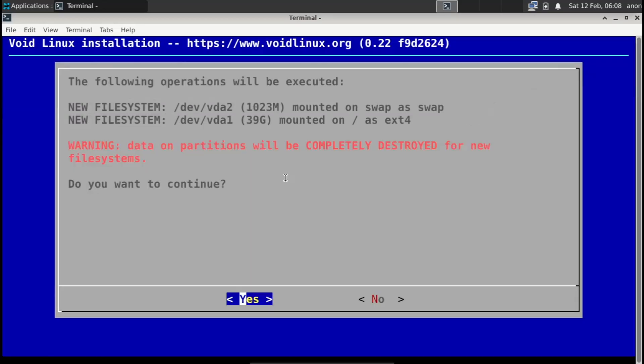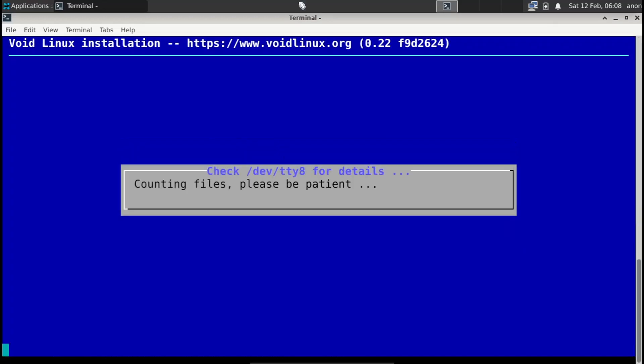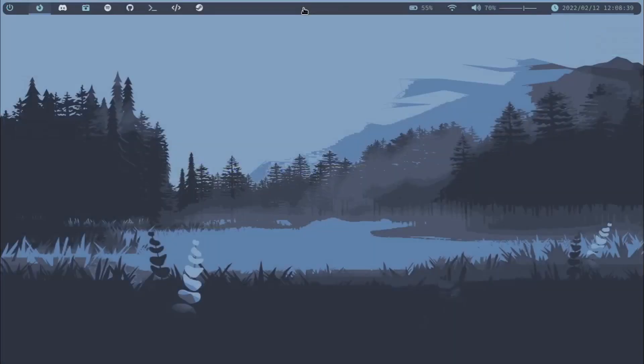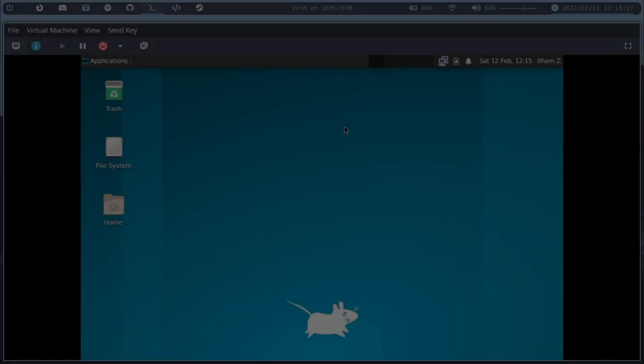Do you want to continue? Yes, of course. Anyway guys, I'll be right back once Void has actually finished installing. It may take some time, so yeah, I'll be right back.